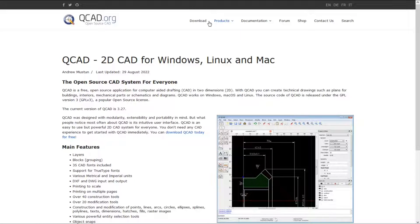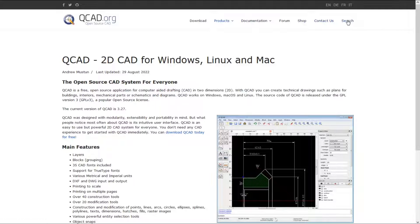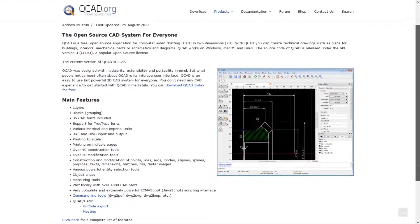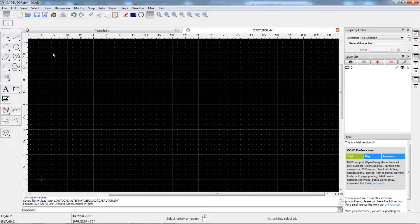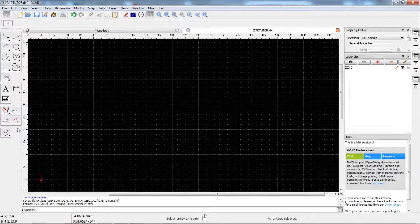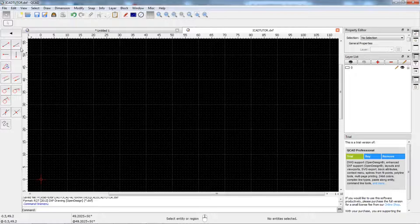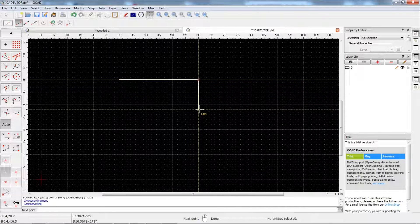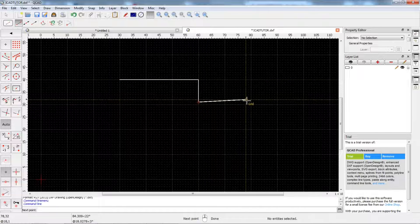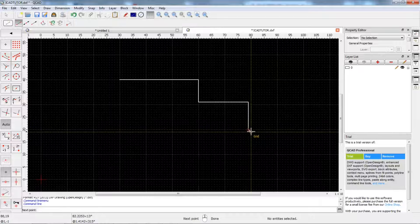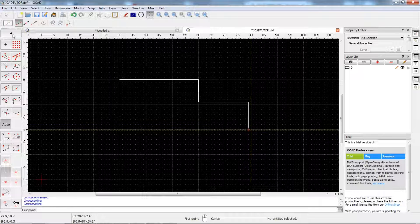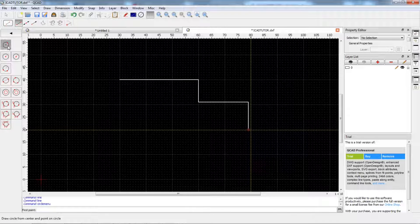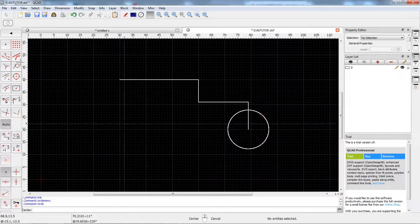QCAD is one of the open source software that you can use freely and for any purpose. QCAD is a 2D drawing software and therefore it is clear that you can only use it for 2D drawings. Its intuitive user interface is one of the things that users talk about. Working with this software is simple and with a little practice you can draw complex floor plans and parts. According to the QCAD website, you can use this software to draw the following items: plans for buildings, interiors, mechanical parts or schematics and diagrams.